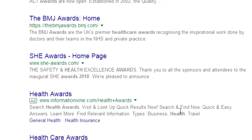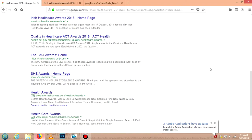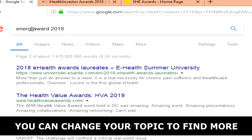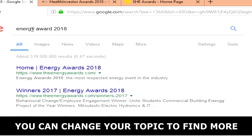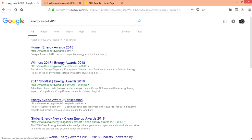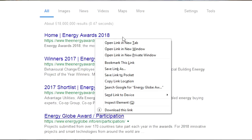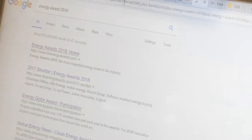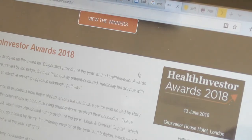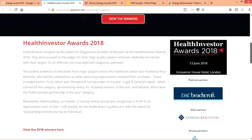You can also change the keyword. For example, try 'energy award 2018' and you'll see a lot of energy awards come up. The word 'award' is the best keyword — it works best. There's a global energy award where I think you can win up to $10,000. You check the dates and if it's already passed, move on to the next one.